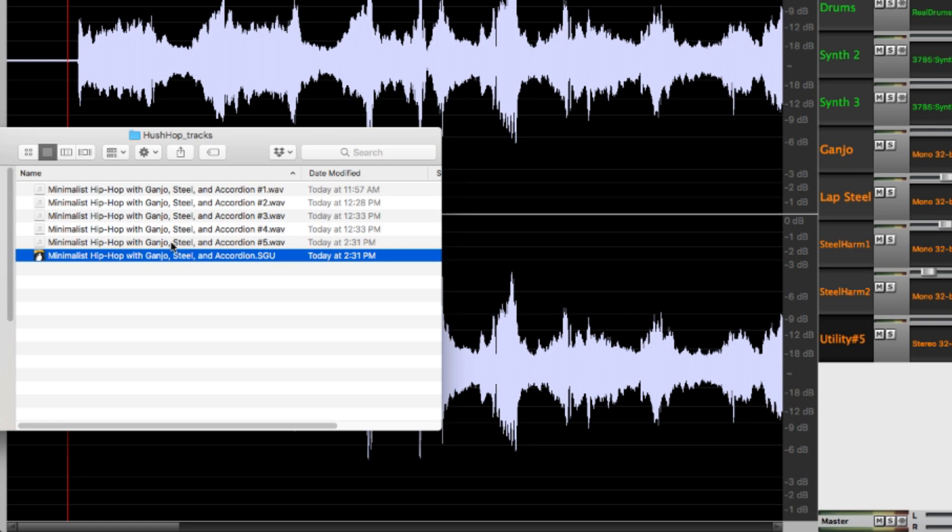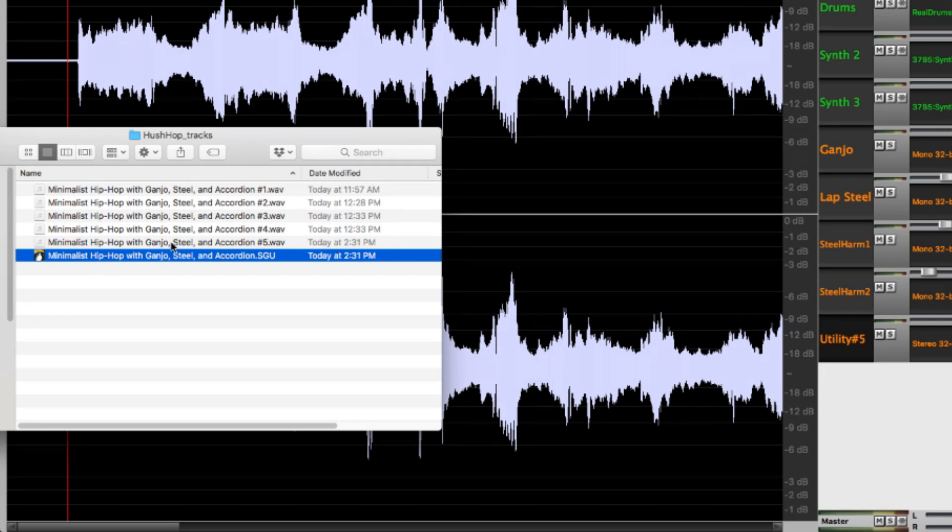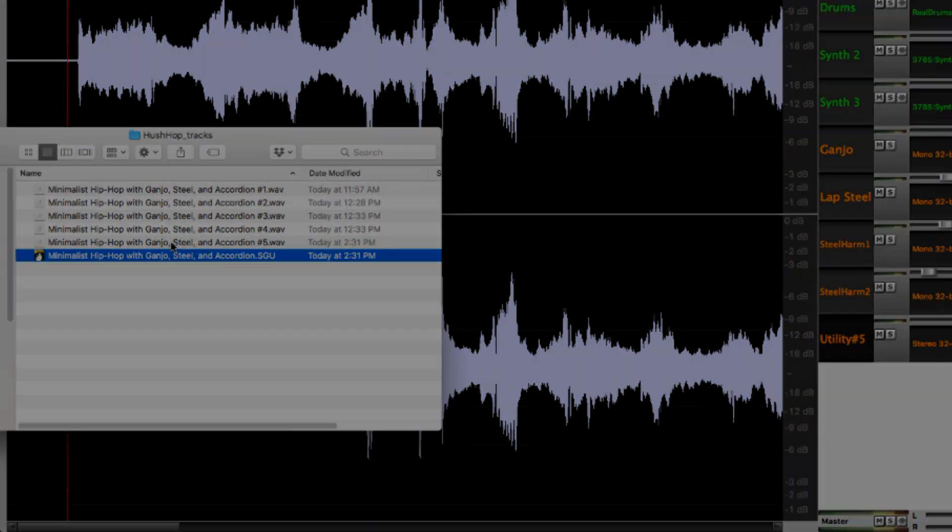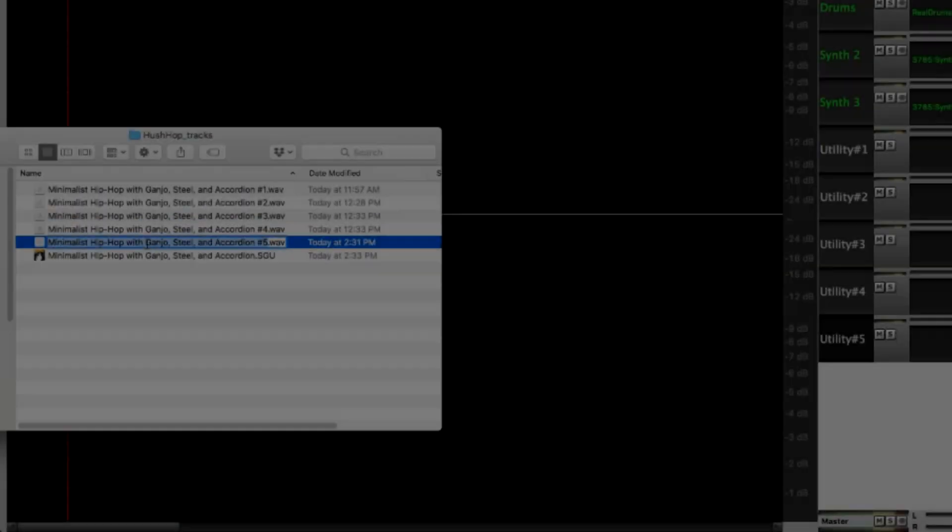This is all done automatically behind the scenes. When you close Band in a Box and then open it again and load this SGU file, any WAV files with the same name plus number 1, number 2, etc. get loaded with it as utility tracks.